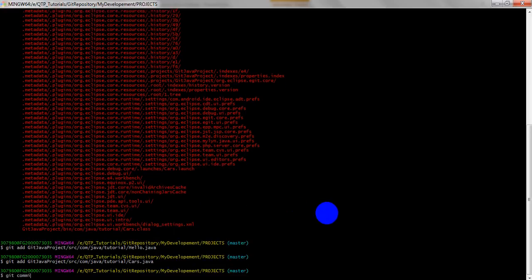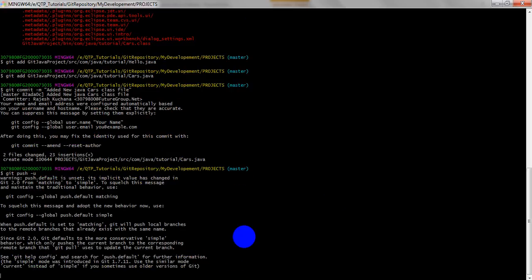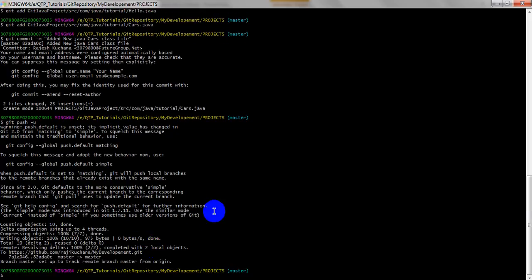Just go to 'git commit -m' and enter your comment. The comment is: 'Added new java cars class file'. Hit enter — it is committed. After committing, you have to go to push: 'git push'. The first time it will ask for your username and password, but mine is already saved so it is not asking. Now it is showing that it is committed from origin.